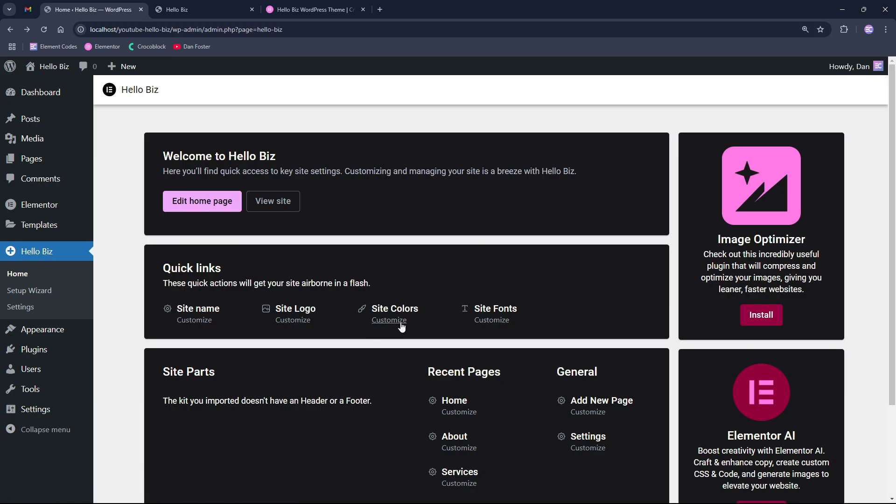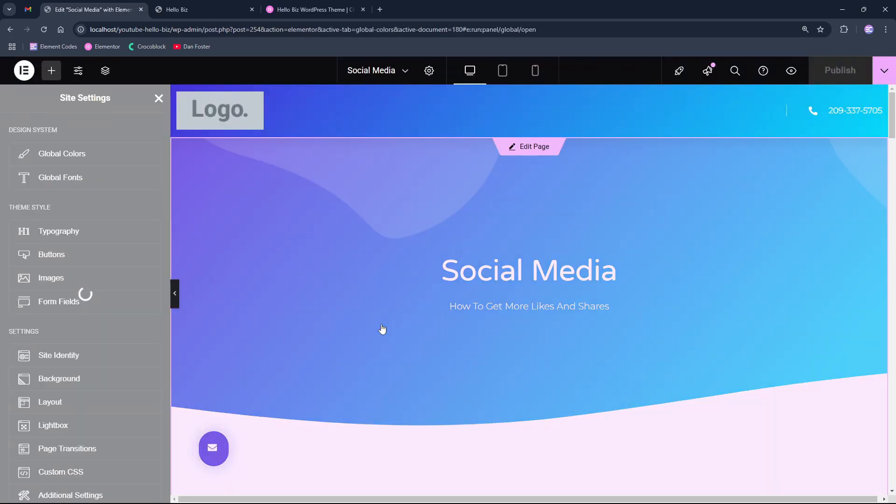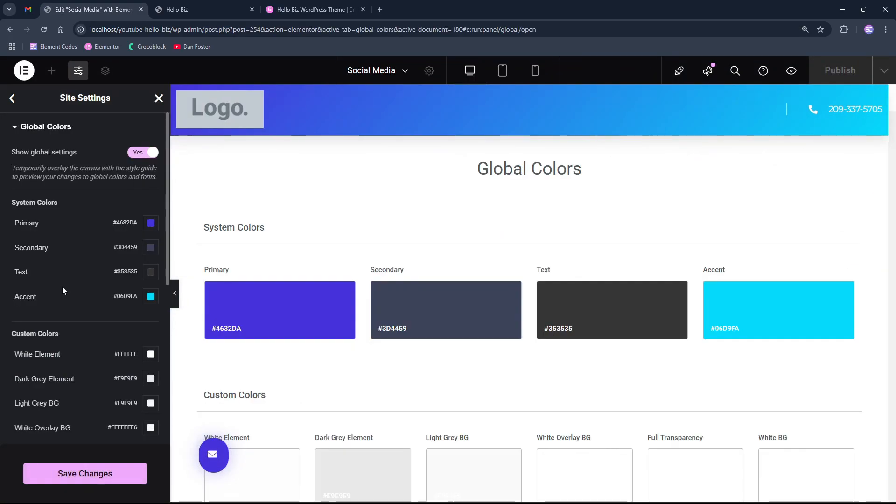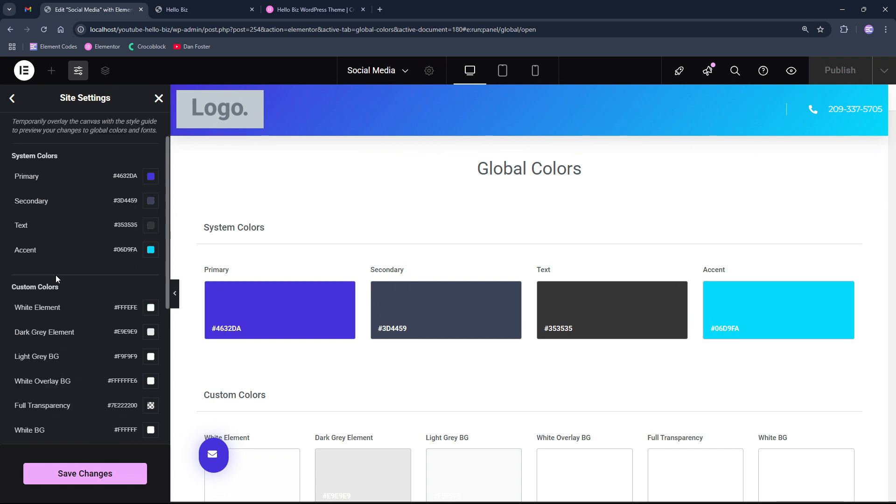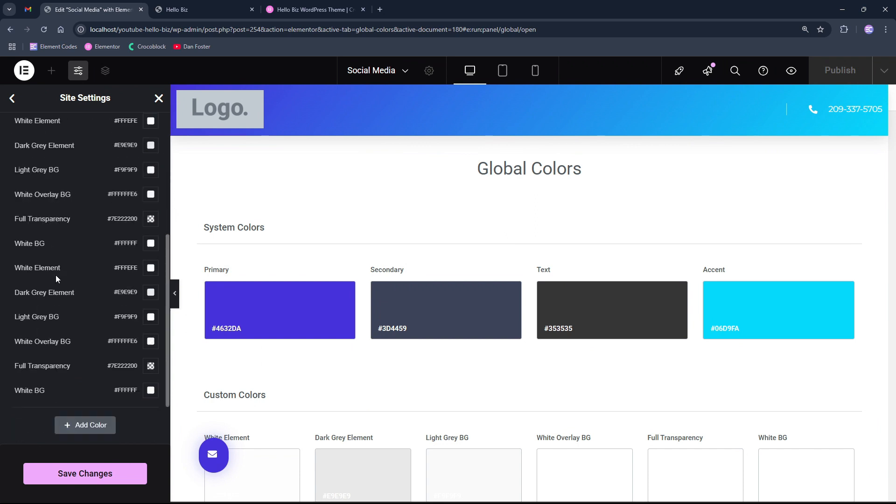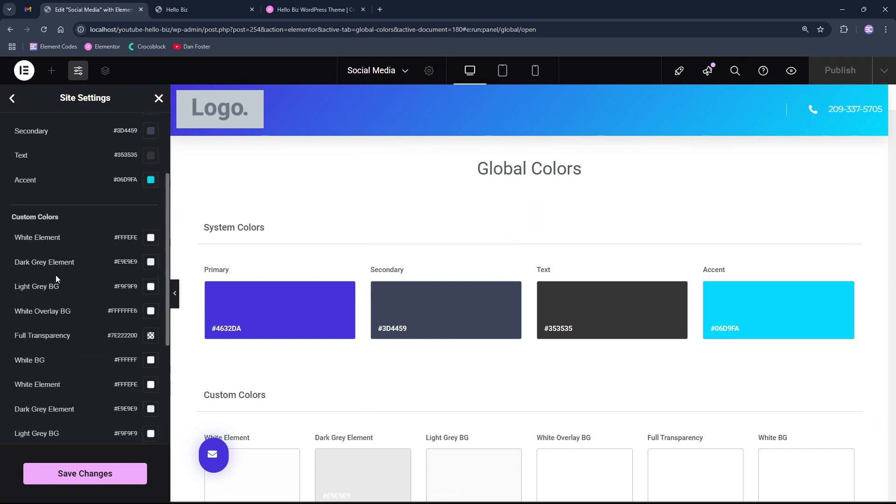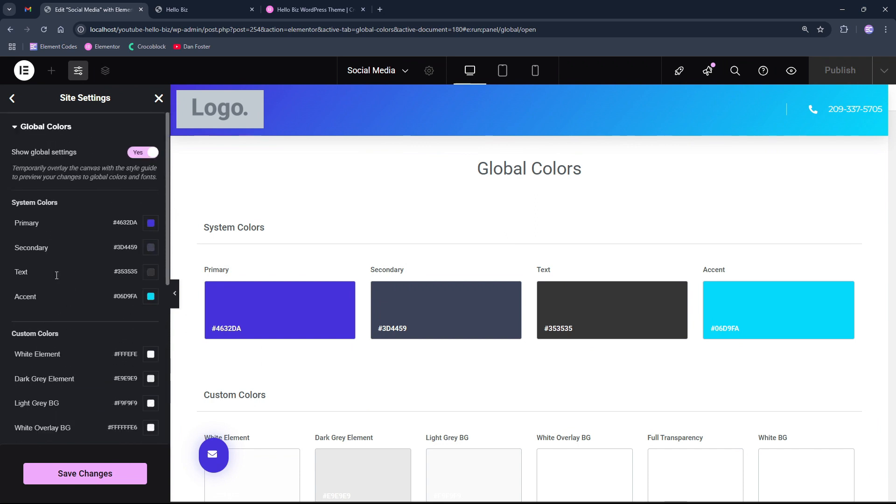The next option is for the site colors. If we click customize here, it will take us to the global colors where we can add or edit existing colors that are predefined here.